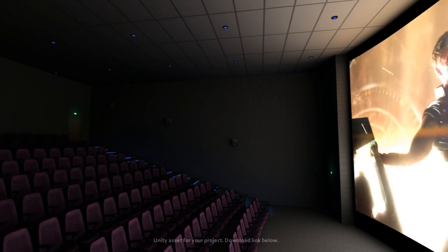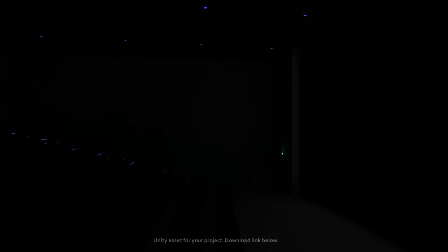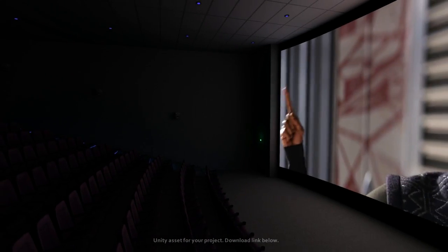Evacuate the city. Engage all defenses. And get this man a shield.